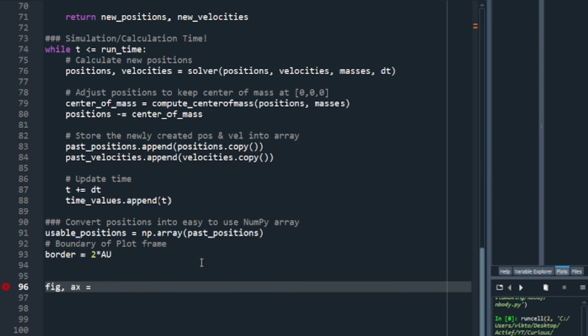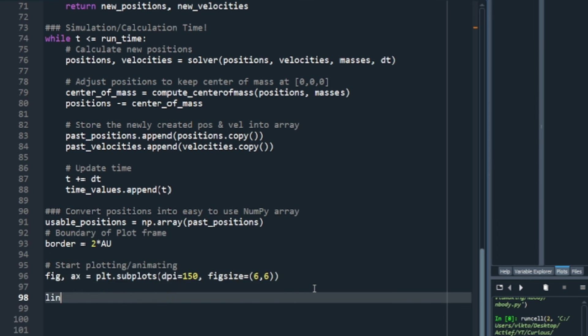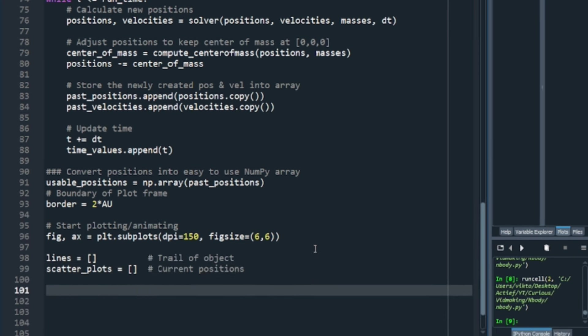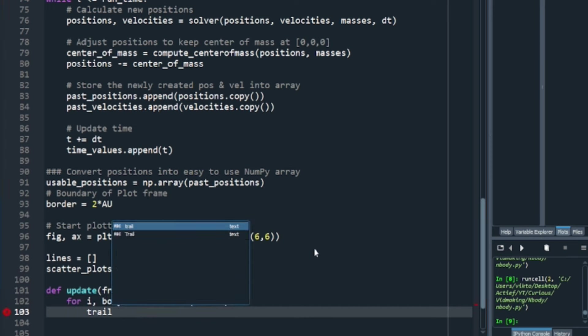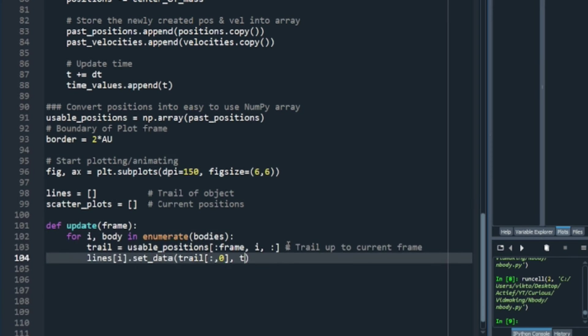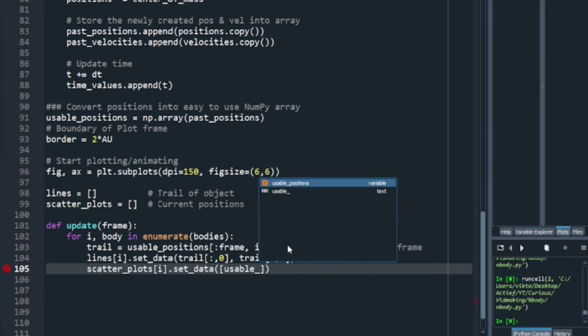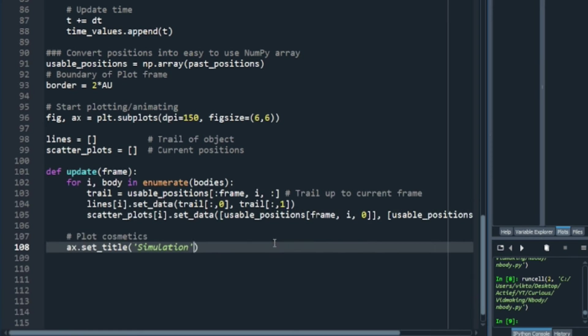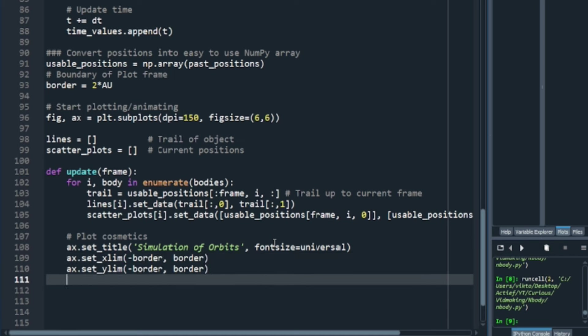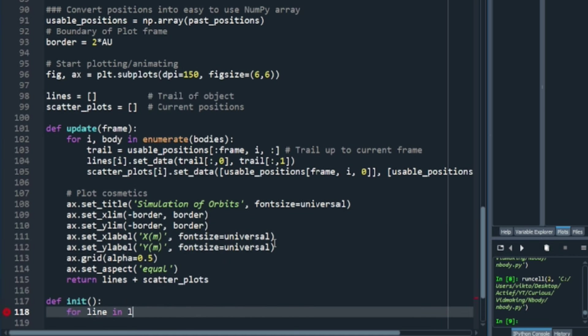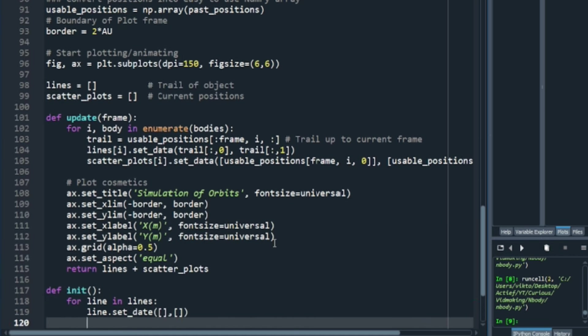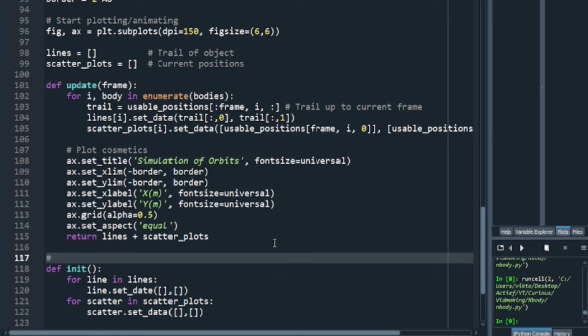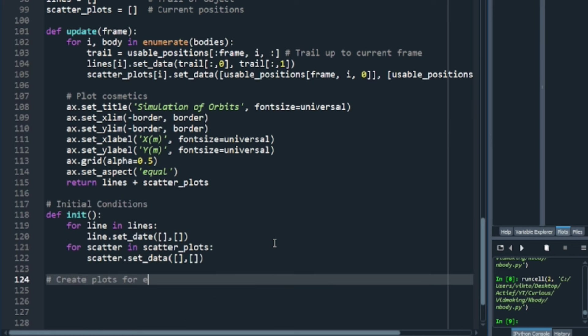We are now creating the animations from these positions. We define the shape of our plot, like this for now. We create empty lists of what will be the animated trail and position of our objects. Then, for each later defined frame, we want to plot the trail and position for a body. Here, you can also put the boundaries of our plot window and set the titles for axes and such. We also set some initial conditions for this.